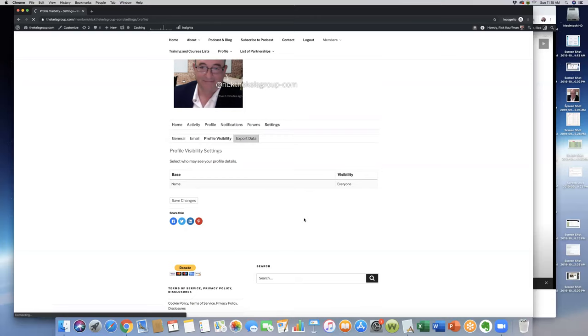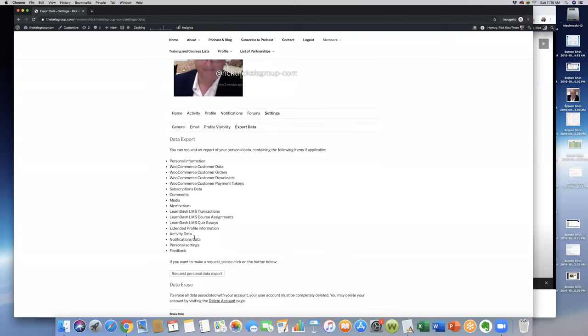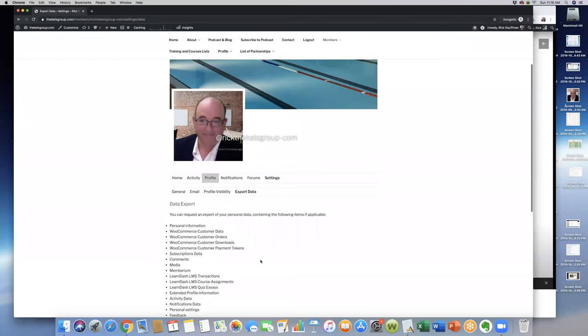Export data—let's take a look at this here. This would be here; you can request an export of your personal data containing the following items. In this case, this is all my stuff that we can turn around and request. If we go to profile, you need to set up your profile picture here.